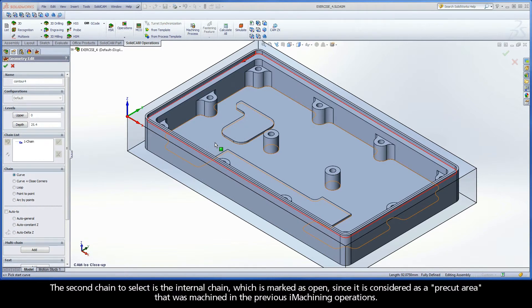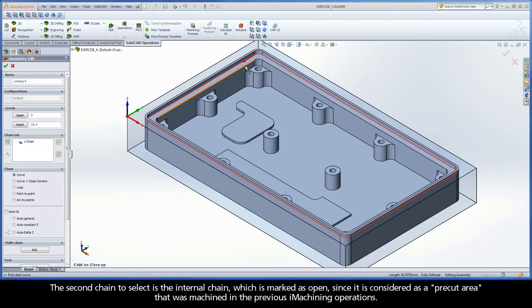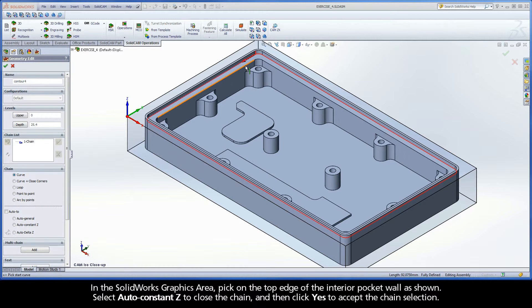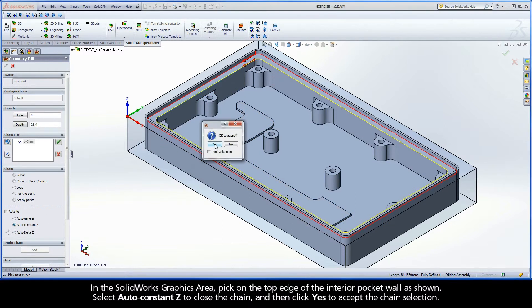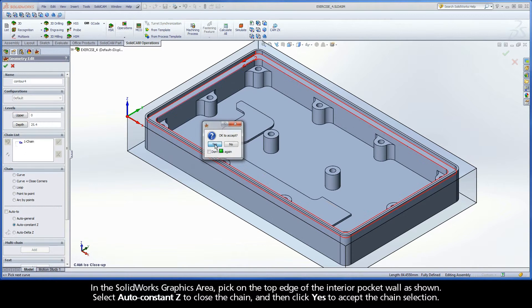The second chain to select is the internal chain, which is marked as open, since it is considered as a pre-cut area that was machined in the previous iMachining operations. In the SolidWorks graphics area, pick on the top edge of the interior pocket wall as shown. Select Auto-Constancy to close the chain, and then click Yes to accept the chain selection.